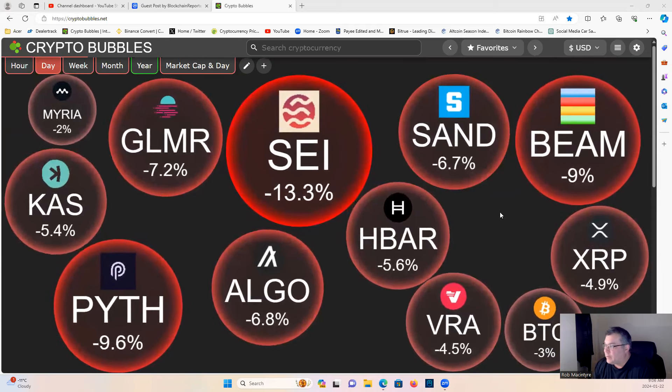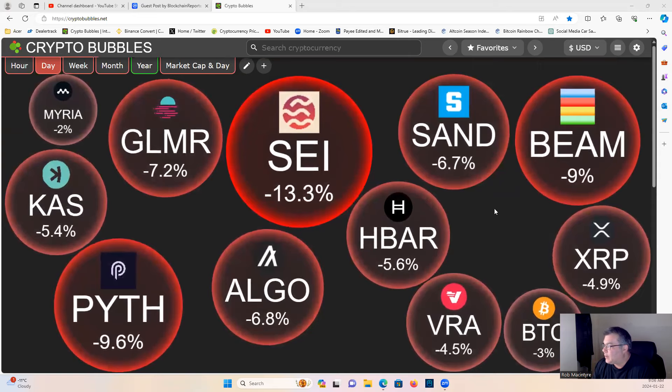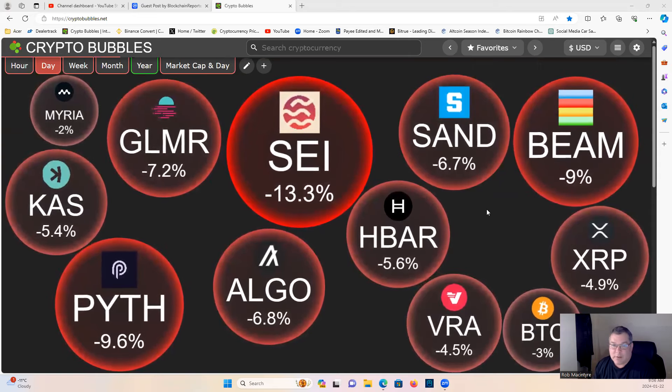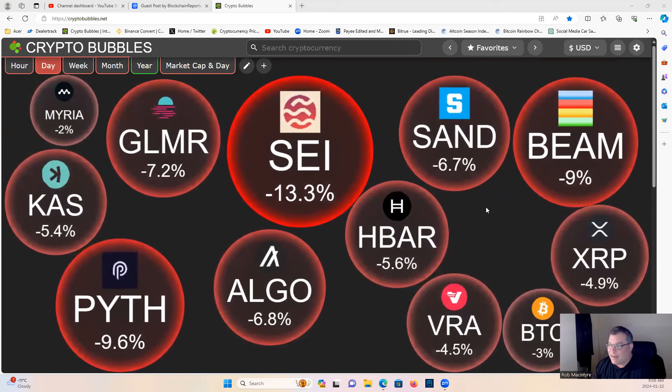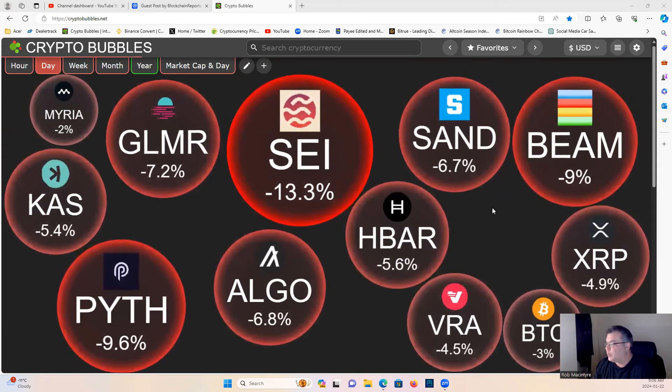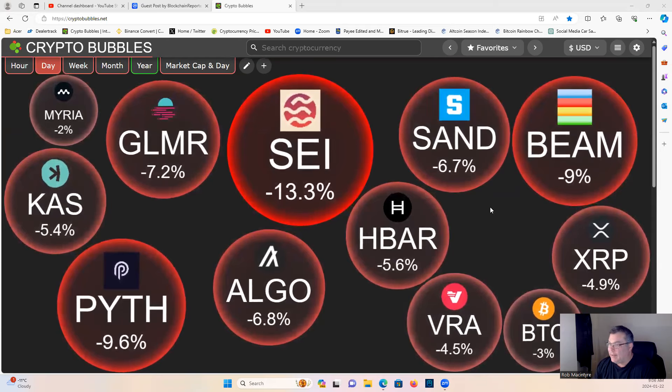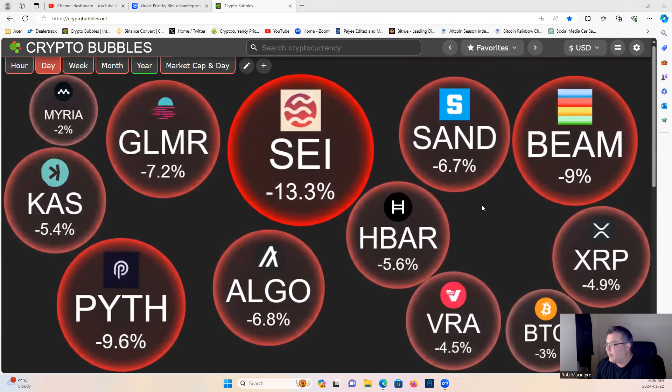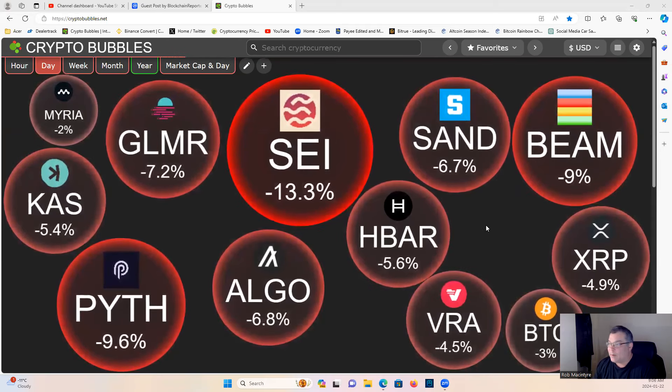All right, let's have a look, guys, at the market sideways. Good DCA opportunities, guys. I will be scooping some up today. Members, keep an eye out for my buy orders.